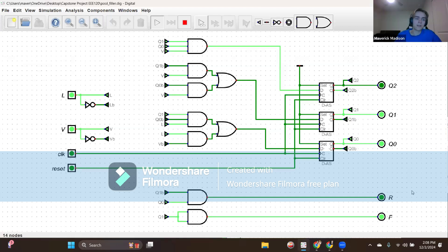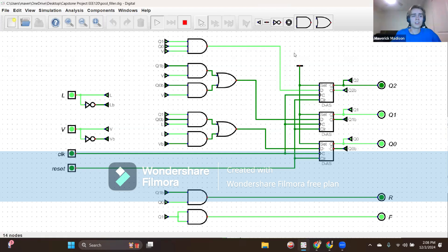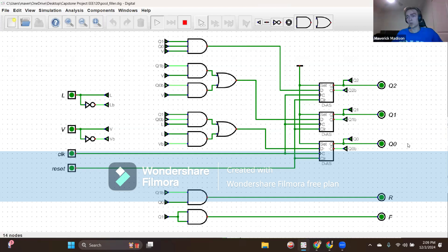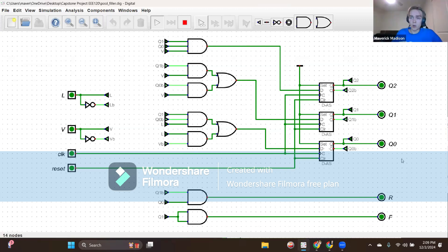This counts as the second and final — the maximum number of assertions for F — as defined by the restriction. State three has three options. If we get L equals zero and V equals zero, indicating a normal pool level, after clocking we head to binary rep 000, which is state zero idle, with R equals zero and F equals zero, meaning both slow and fast fill valves are off.